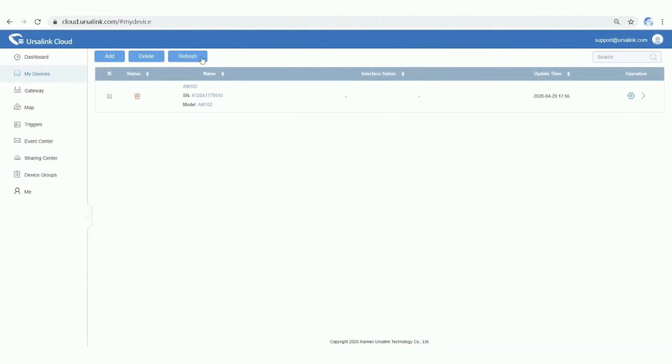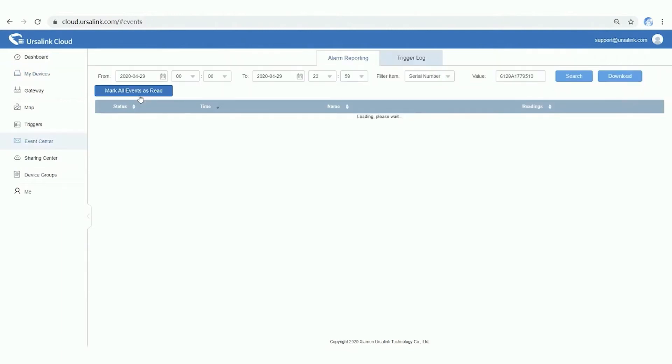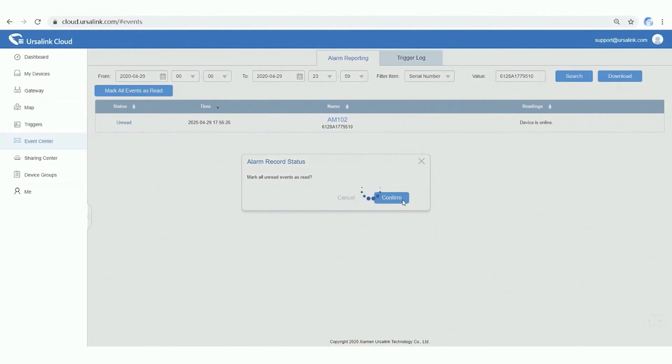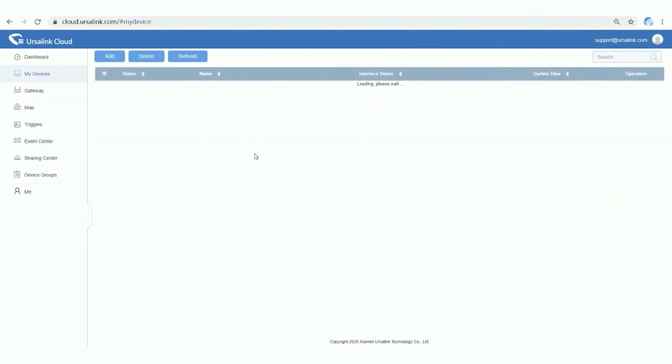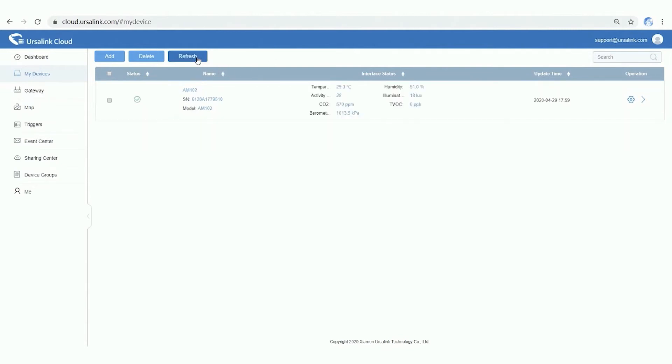Step 4. Check the sensor status. When the sensor goes online, Ursalink Cloud will send you an alarm notification. And let's check it. OK, now we have successfully added the devices to Ursalink Cloud.